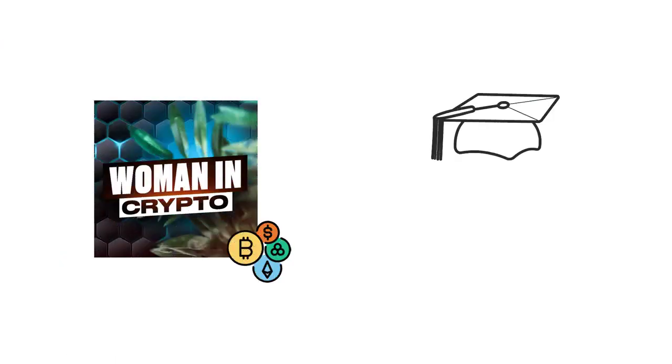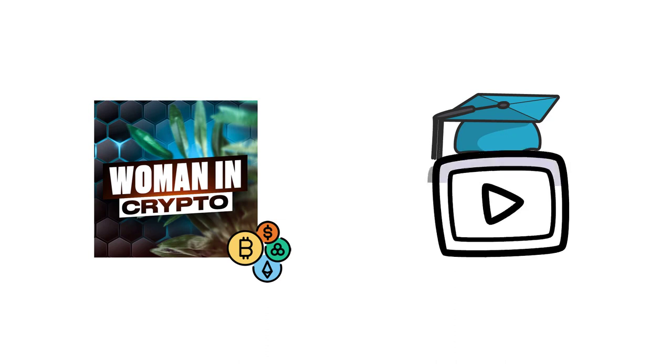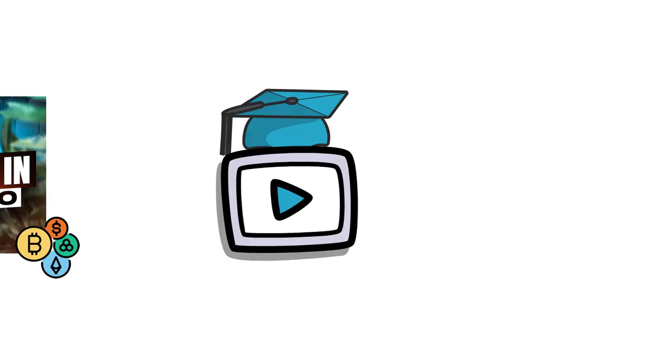But before that, welcome back guys to your own channel, Women in Crypto, where I share amazing and informative content through my videos. So without any further delay, let's get started.